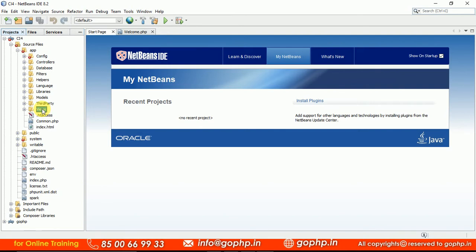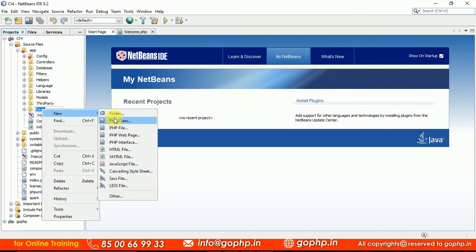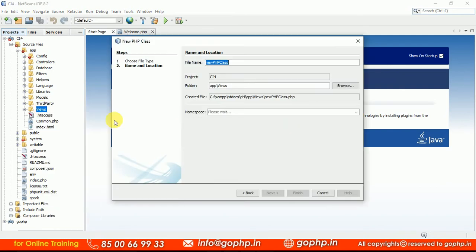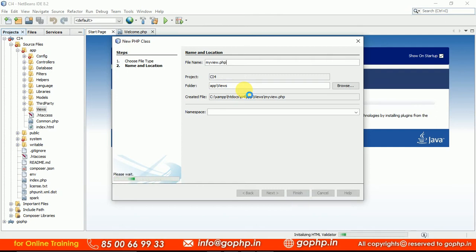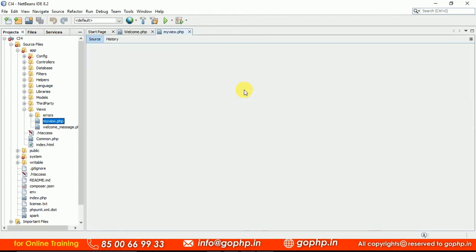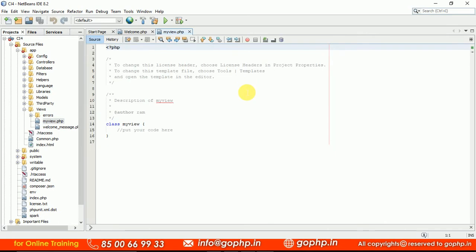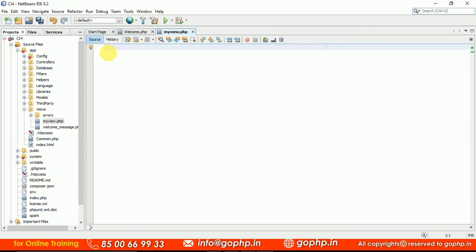Let us right-click and create a new file. This is going to be a PHP file. We are going to create it inside the views folder. Let me name it myview.php — we can choose any name. The IDE gives a small class template, but that's not required, so we'll remove it and write some HTML code inside.